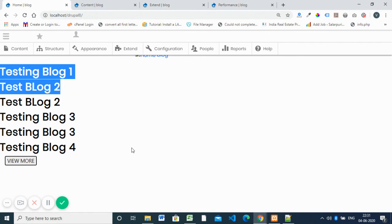Hope you understood this. I'll add this code in the description so you can download it and modify it your own way. You can use it for view more, load more, a slider, or anything that needs to load dynamically without refreshing. It simply connects the client and server and gets data without refreshing the page. Thank you for listening — the files are in the description, you can download them from there.